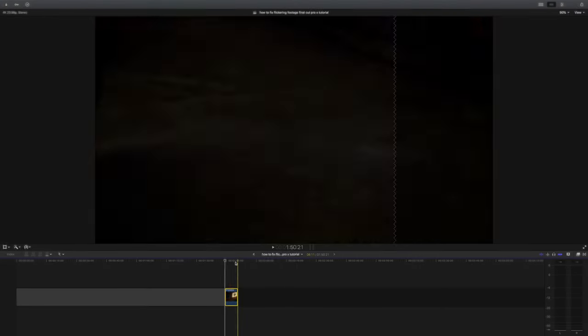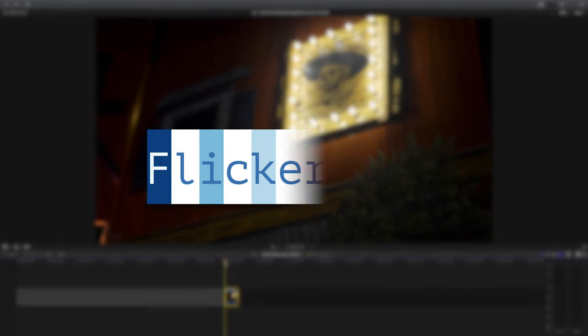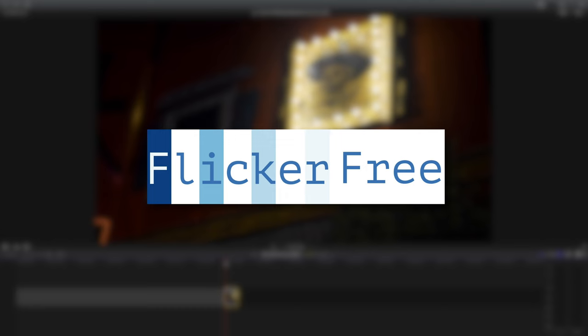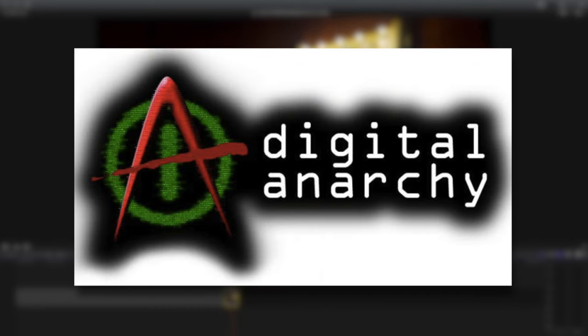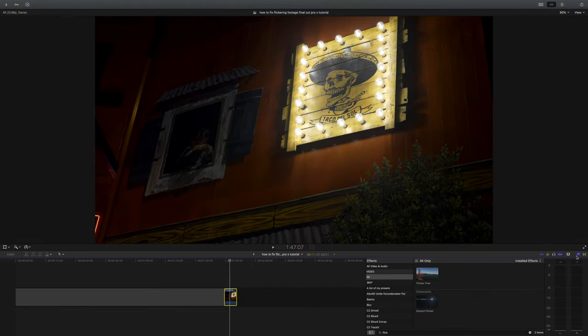So this plugin, which I am just a fan of and I'm not sponsored by, is called Flicker Free from Digital Anarchy. So here's how to use it to remove flicker.